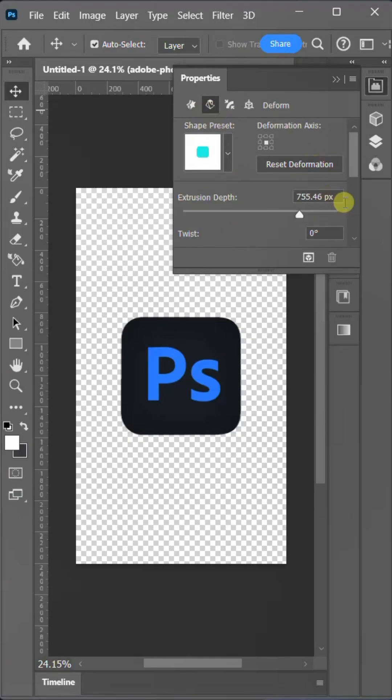Now, I'm going to the deform panel and change the extrusion depth value to 200 pixels.